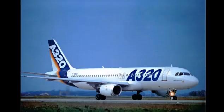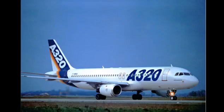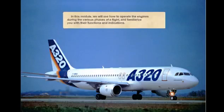In this module, we will see how to operate the engines during the various phases of a flight and familiarize you with their functions and indications.